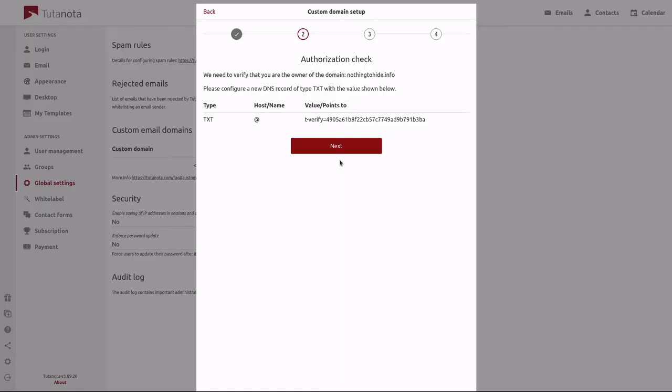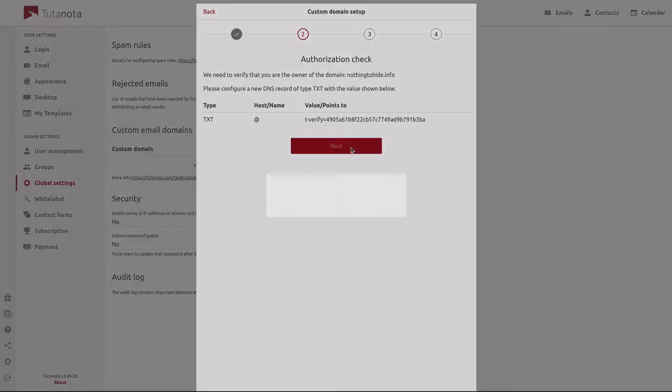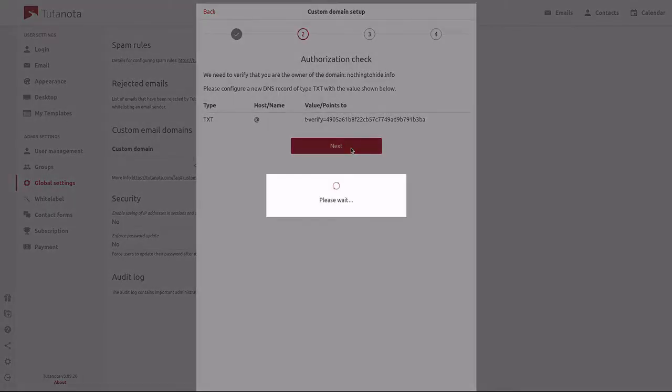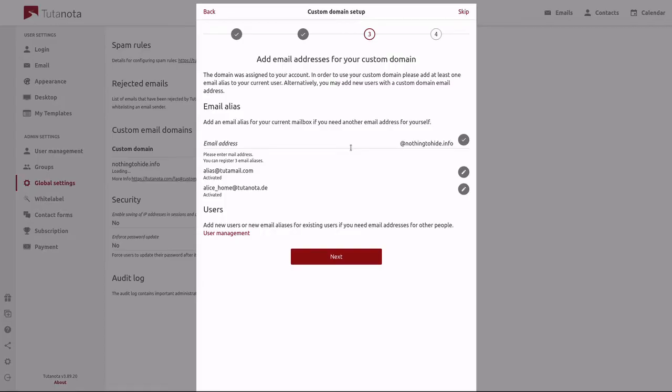Once that's complete, click on next. That will verify your custom email domain. Sometimes this can take a little while. All right, now we're on to step three.